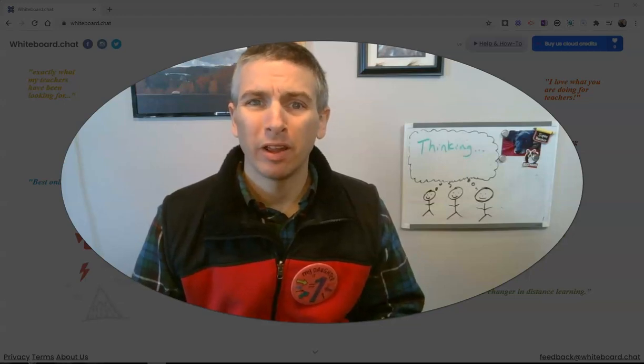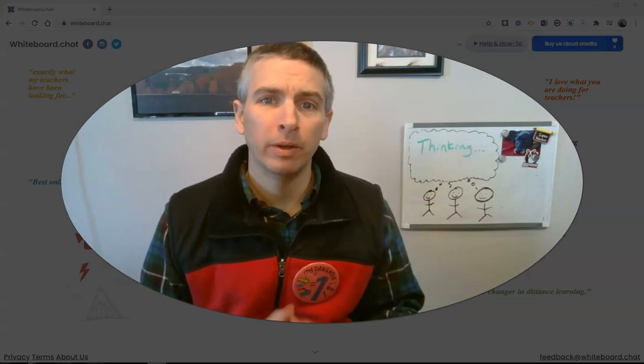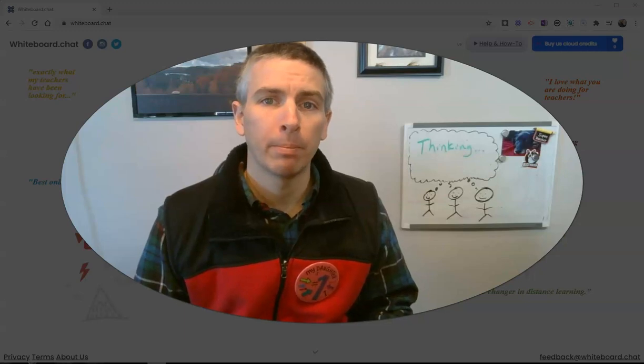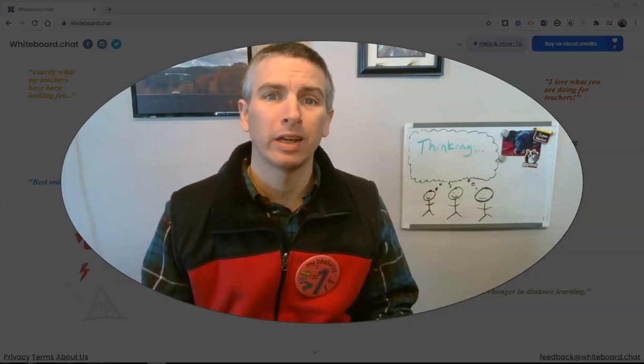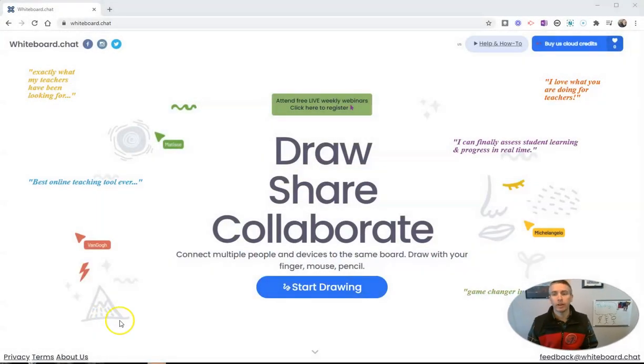Hi, I'm Richard Byrne. In this video, I want to show you some neat new features of a great whiteboard program called Whiteboard Chat. Let's go ahead and take a look at this.